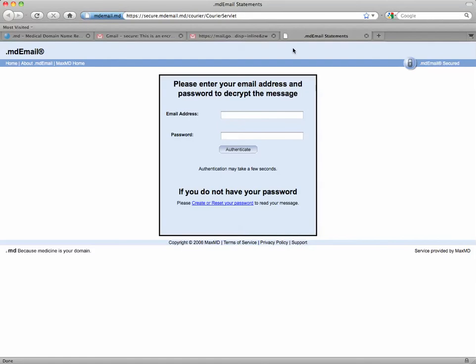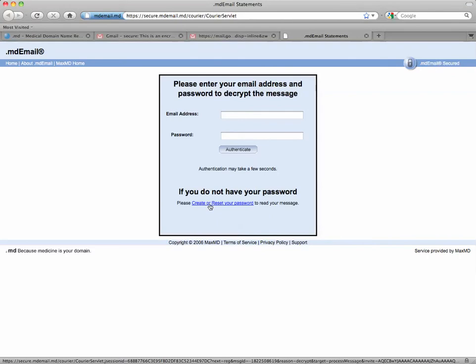And since this is our first time, we don't have a username or password, so we're going to go down here to the bottom and click on create or reset your password. And this only needs to be done the first time.